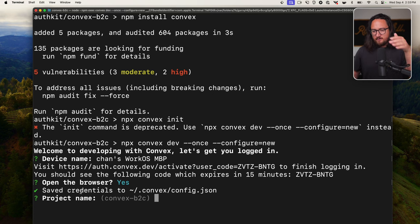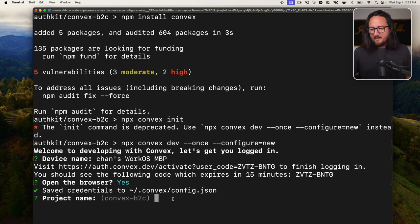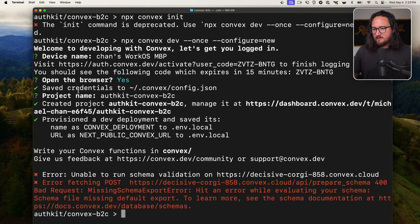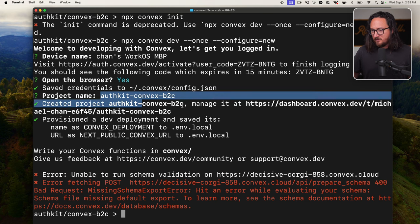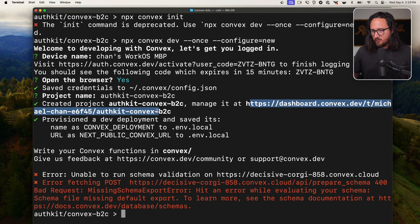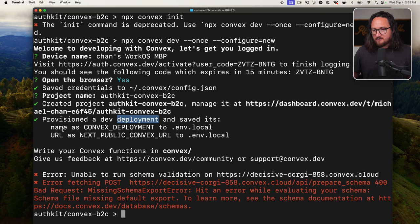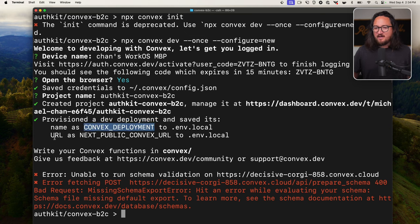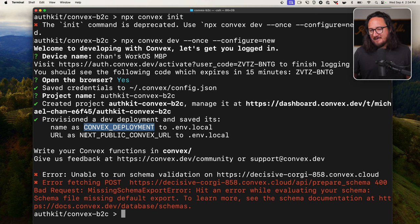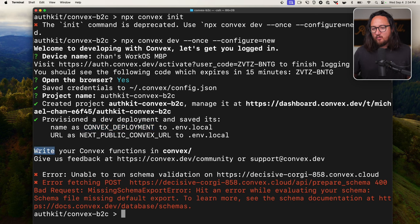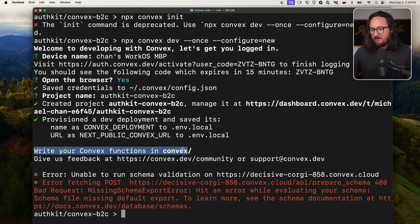Let's get started with setting up Convex and integrating it into our app. First, let's install Convex SDK in your Next.js project. NPM install Convex. Now I'm still having an issue where I can't open up a terminal inside of VS Code while I have Composer open. I don't want all those files to collapse on me. So we'll run that command over here in a terminal. NPM install Convex. Initialize Convex in a new project. We'll run npx convex init.